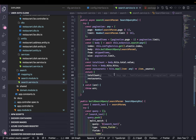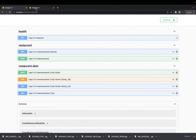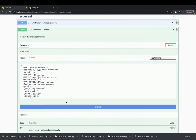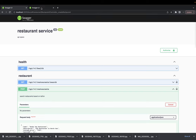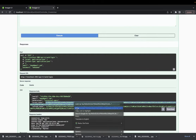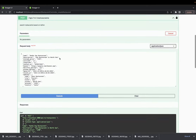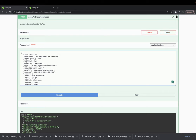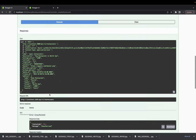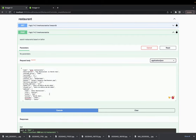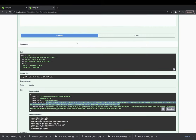Let's play with the API. I already have a token but it looks like it's expired - getting unauthorized. Let me log in again to get a fresh token.